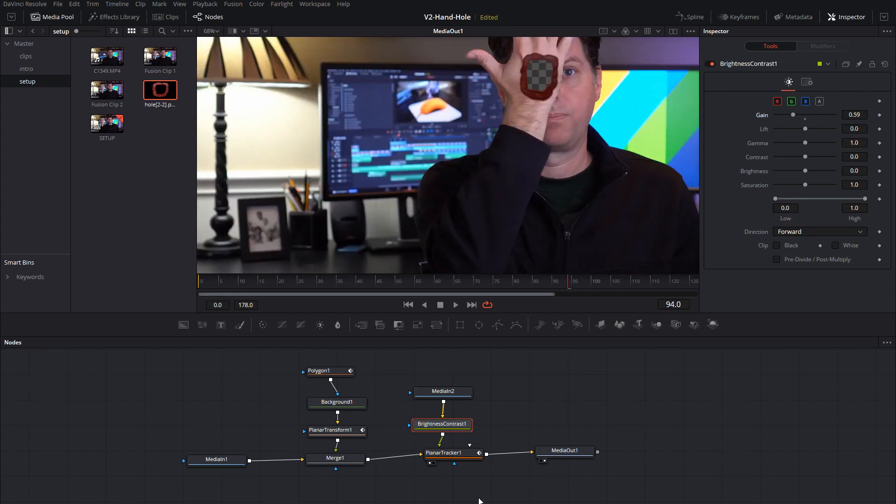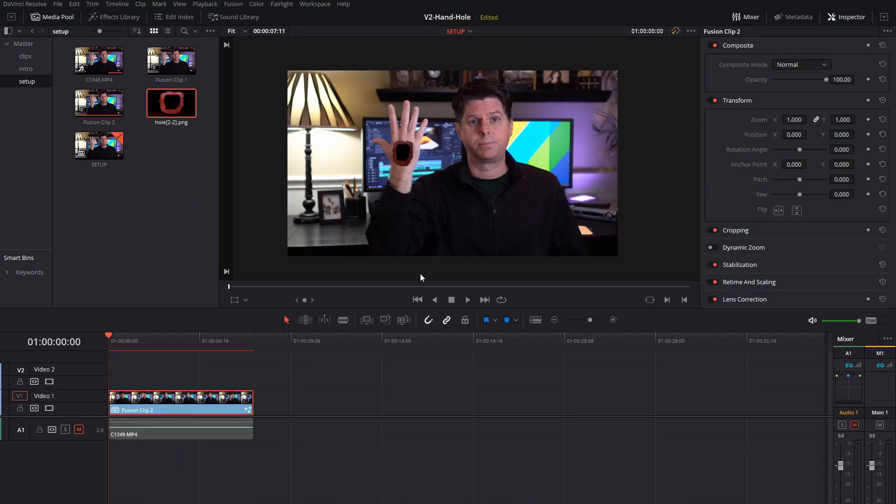Alright, let's go back over to the main timeline and see what we have. So we have our image here, but the background is black.